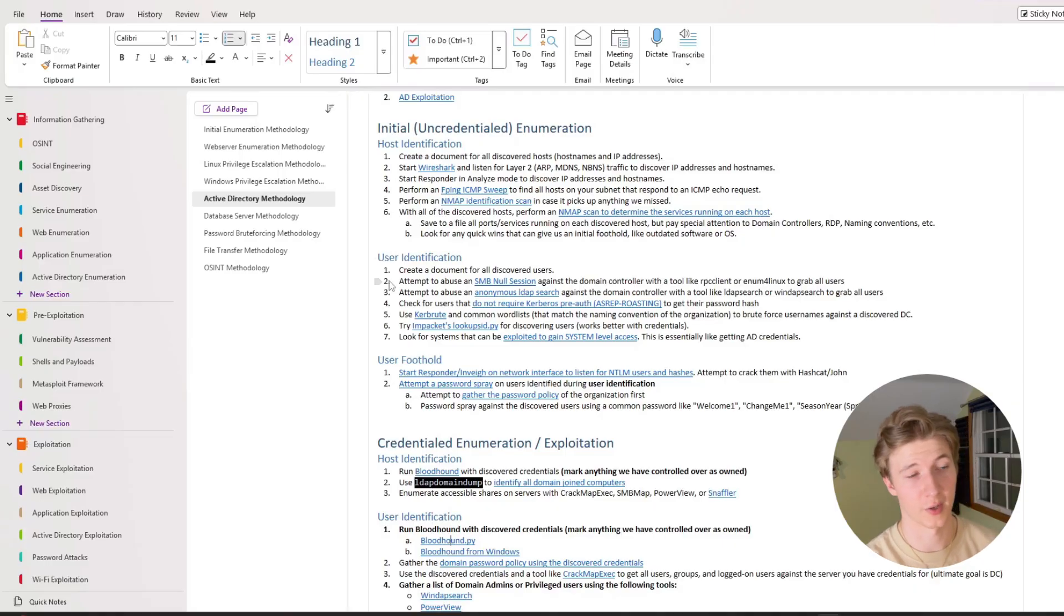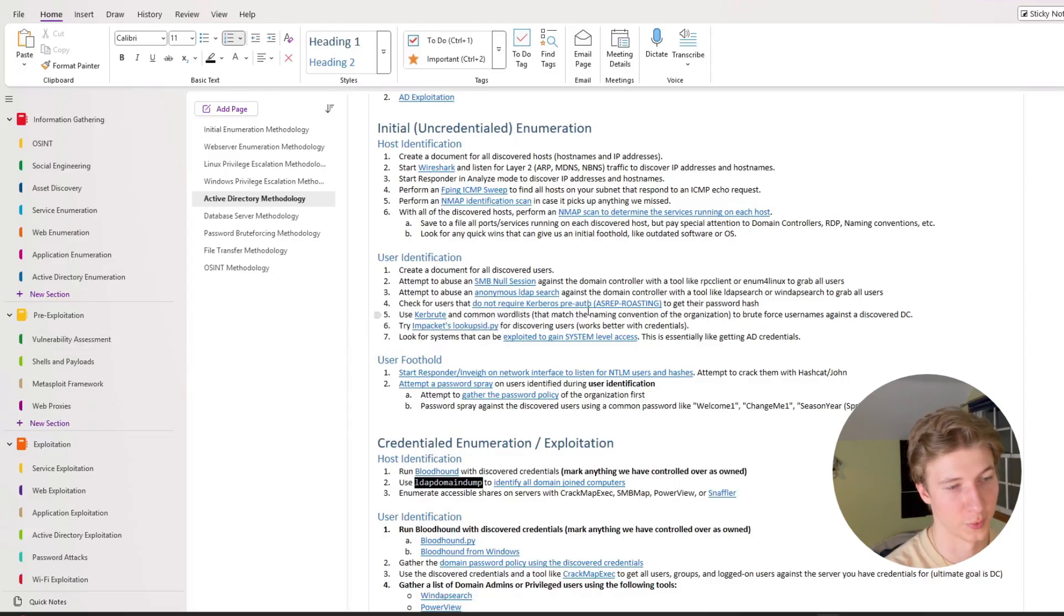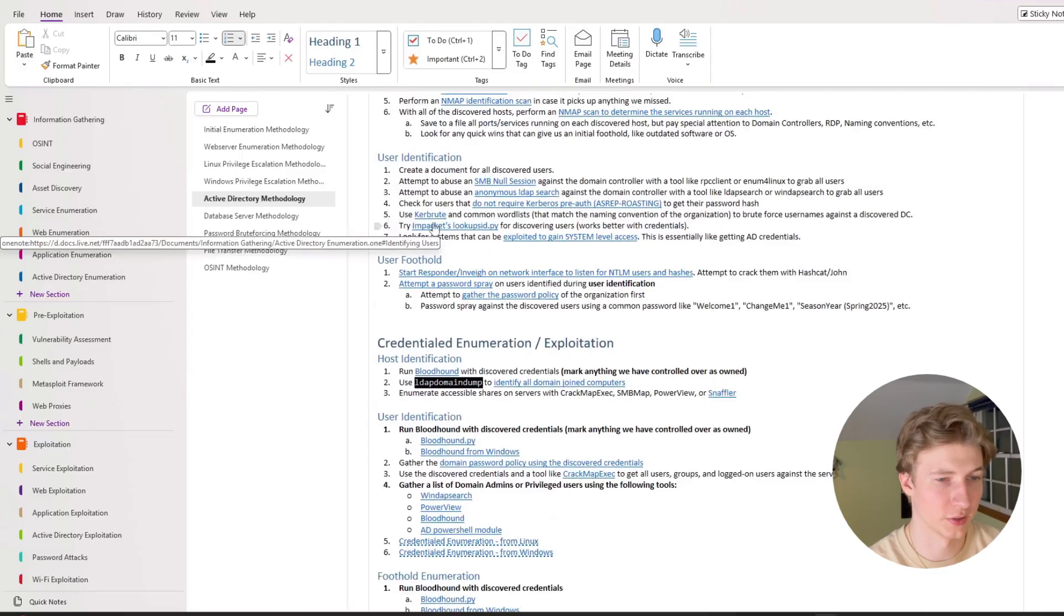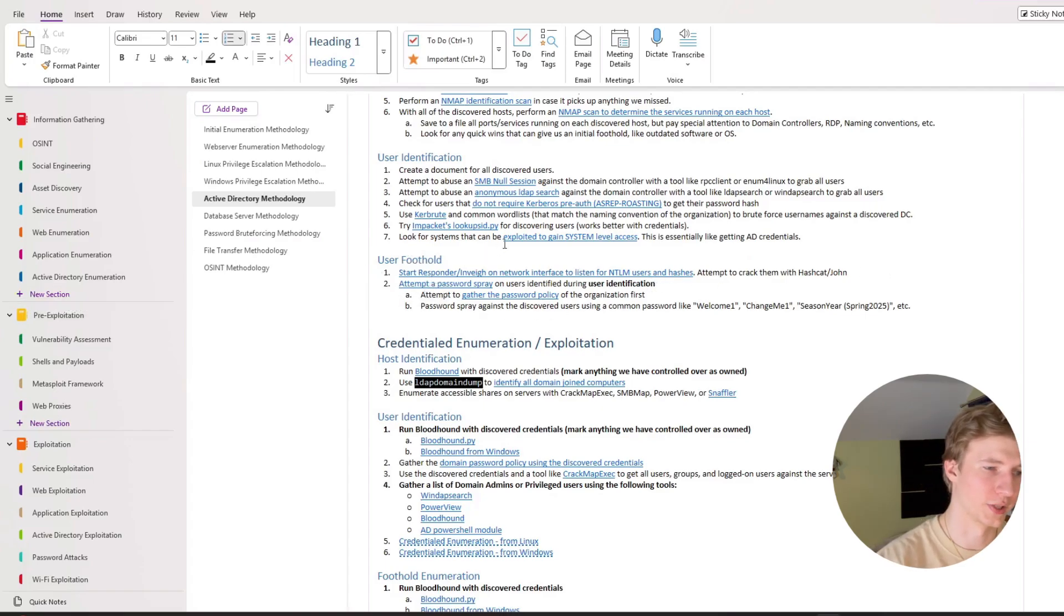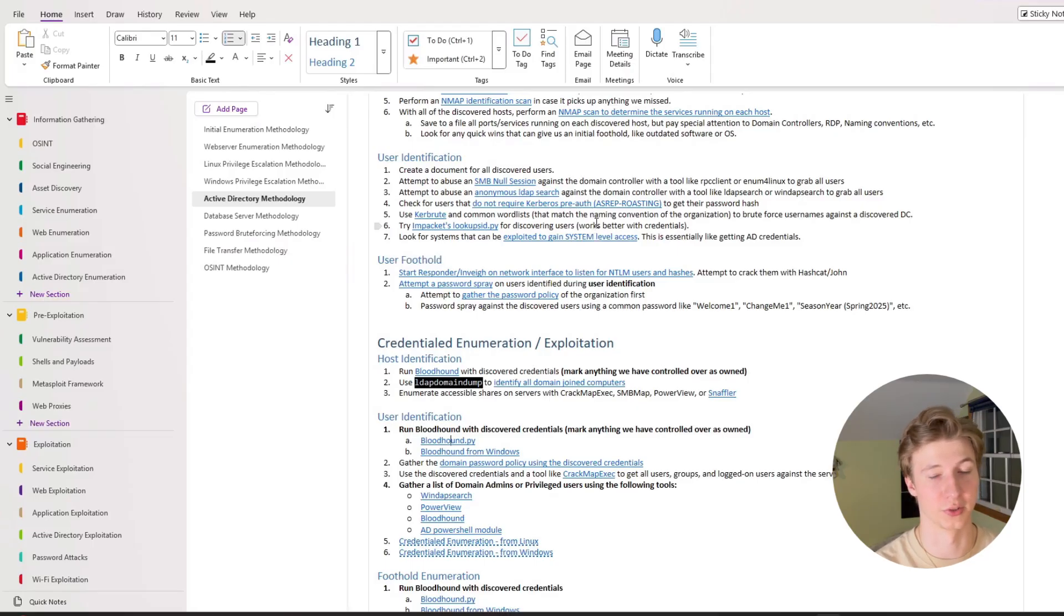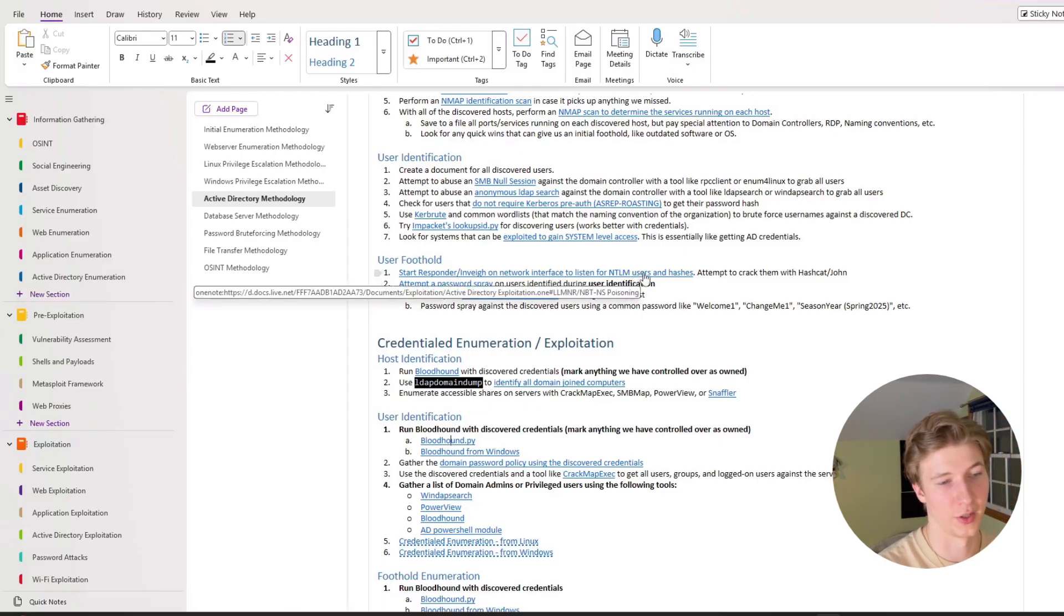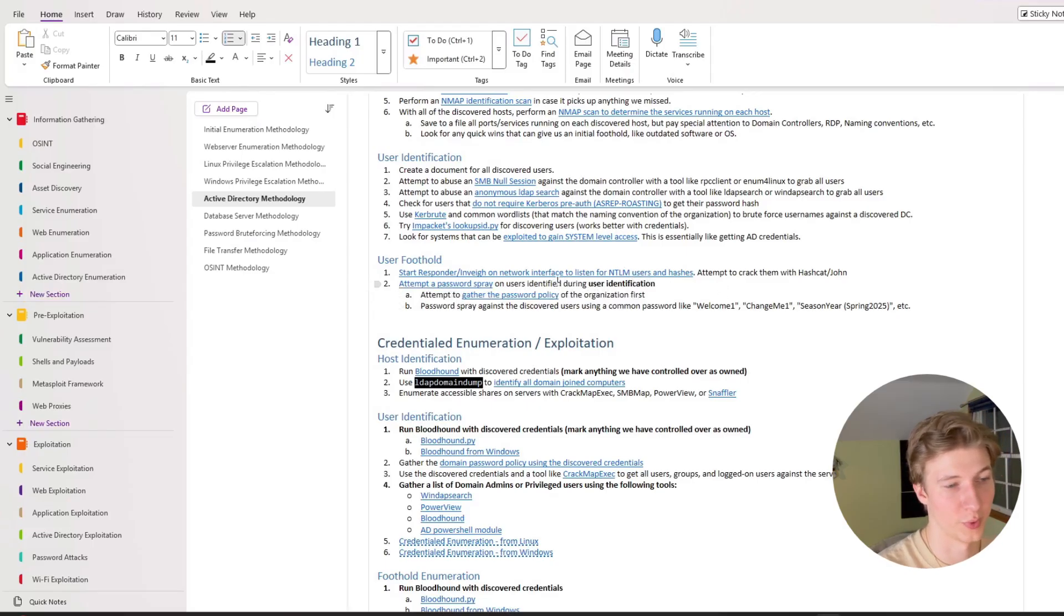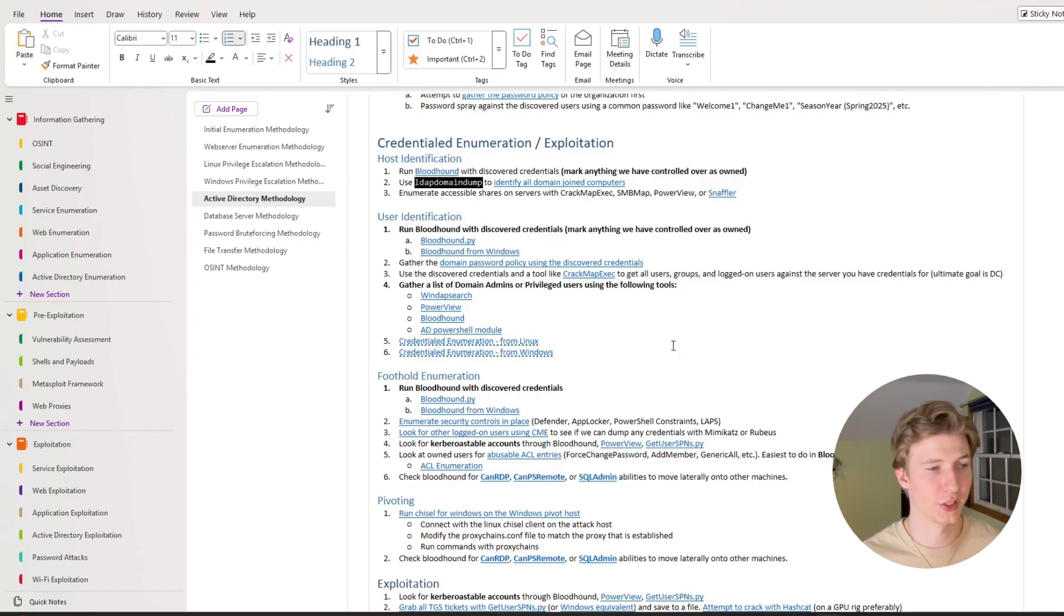To identify users in the environment we can attempt to abuse things like SMB null sessions, anonymous LDAP searches. Looking for users with the do not require Kerberos pre-auth setting set for ASREP roasting. Using Kerbrute with common word lists to brute force usernames against the discovered domain controller. We can also do something similar with lookup SID, but it works better if we have credentials. And then if we can get control of any Windows system with system level privileges, that is essentially like getting a set of AD credentials because we can do certain attacks against the system that we have full control over. And hopefully once we have a list of usernames, we can start Responder slash Inveigh on network interfaces to listen for NTLM users and hashes, and then try to crack them offline with Hashcat or John. We can attempt a password spray against any identified users, and this works better if we gather the password policy first. Hopefully after all of that we've gained either system level access to a Windows machine, or we have some sort of credentials in the AD environment.